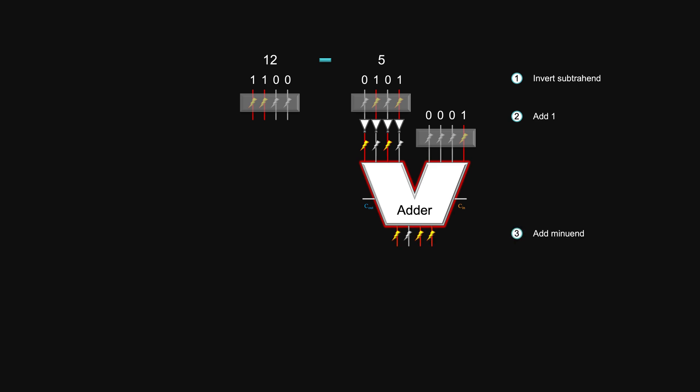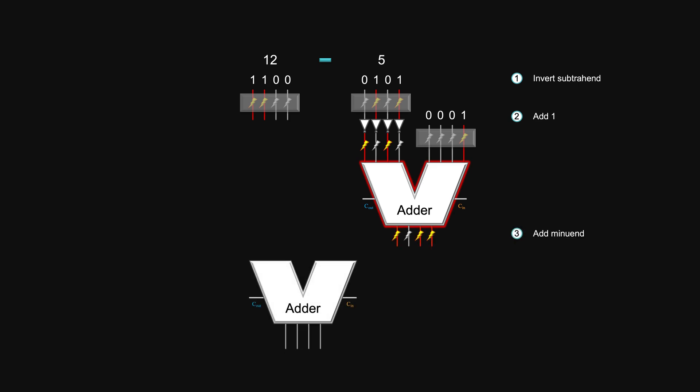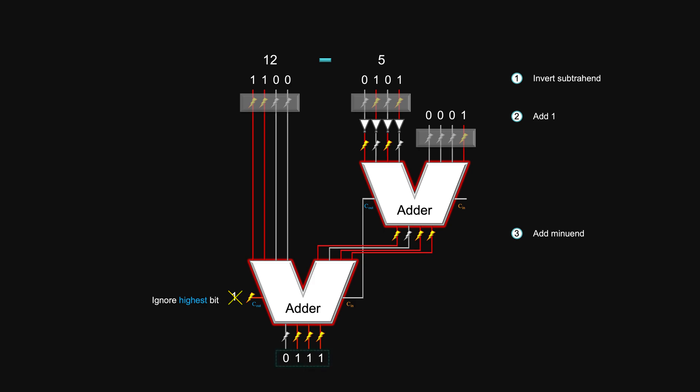Then last step. You add the complement to the mini-wind. You will get your answer. But remember to ignore the highest bit. Take these lower bits.